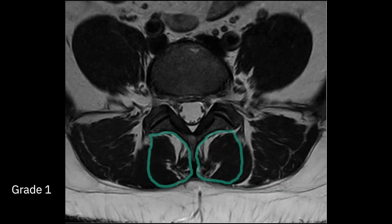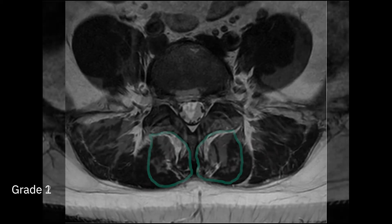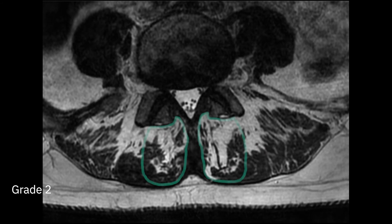A grade 1 infiltration is considered slight, as you can see in this image. The threshold for grade 1 is between 10 and 50 percent of the area inside the boundary of the muscle being high signal. Grade 2 is severe infiltration with greater than 50 percent of the muscle being infiltrated with high signal tissue. There are other grading systems for assessing fatty infiltration into muscles, but in practice they tend to be quite similar to the Kager grades.